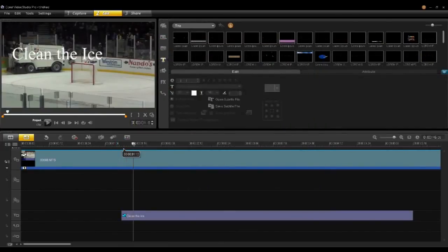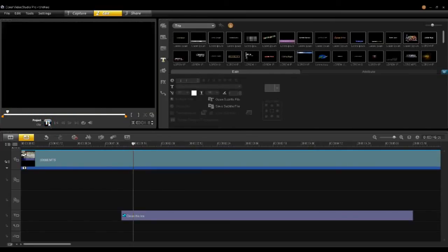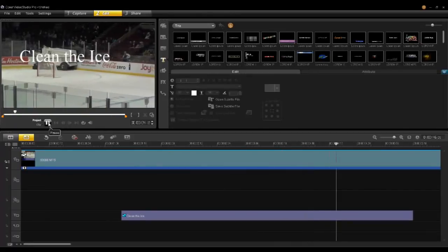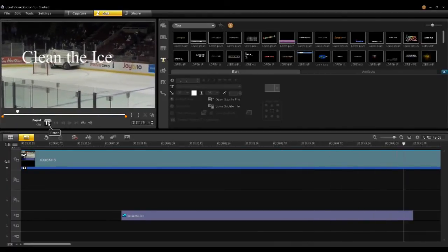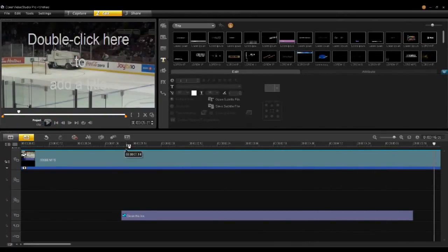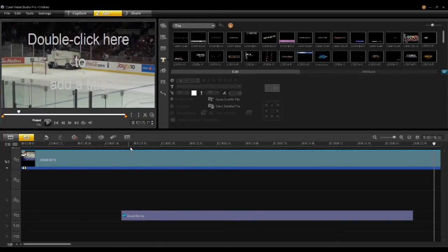I'll say OK and then play this through. You can see now the title is moving with the Zamboni. So that was the introduction to creating a tracker on a video clip and adding a title to that tracker. In the next tutorial we'll talk about how to modify your keyframes within the tracker.